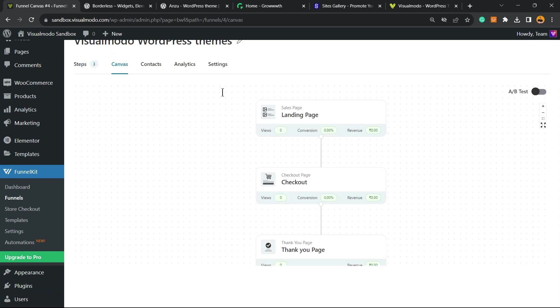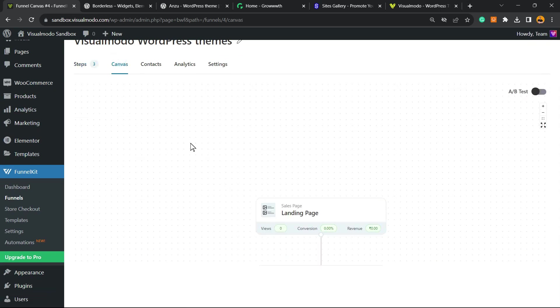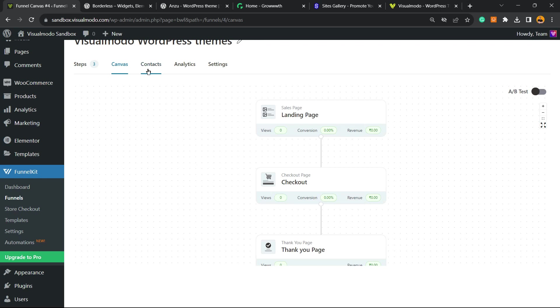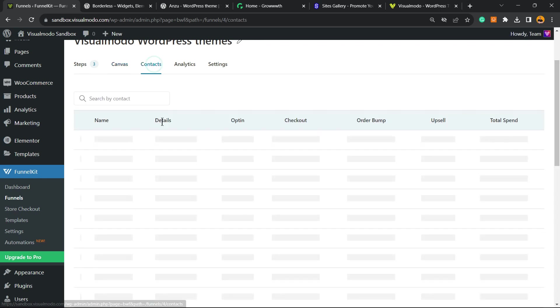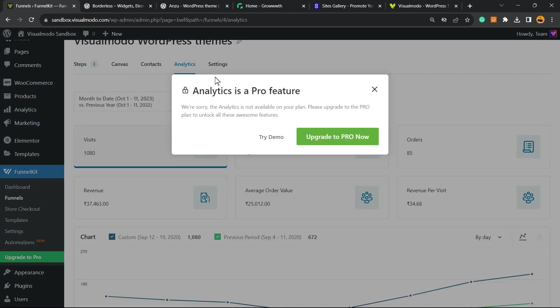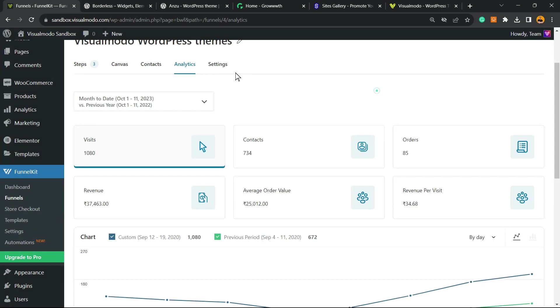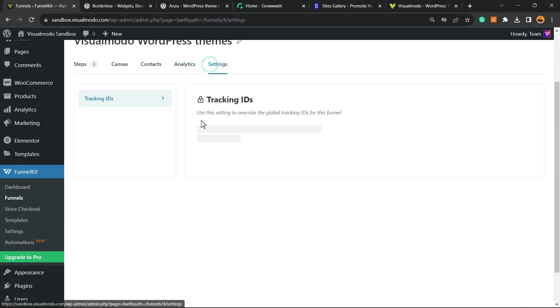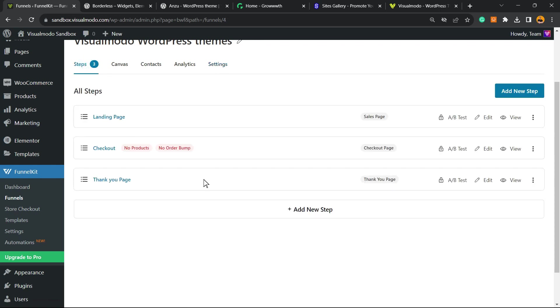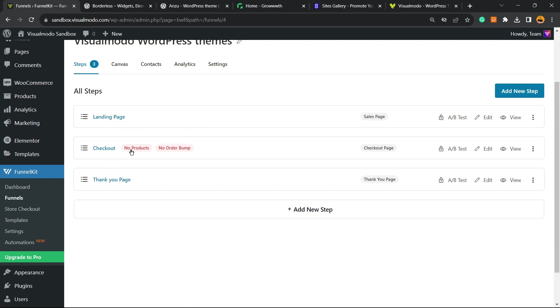Here is our funnel. We have three steps to this funnel. We have the canvas in order to change the order of the steps. We have the contacts, the analytics (this is only a pro feature), and we have some settings to play with. We have tracking ID in the case that we want, which is really good in case we're doing a campaign. First of all, we have the landing page, the checkout, and the thank you page.